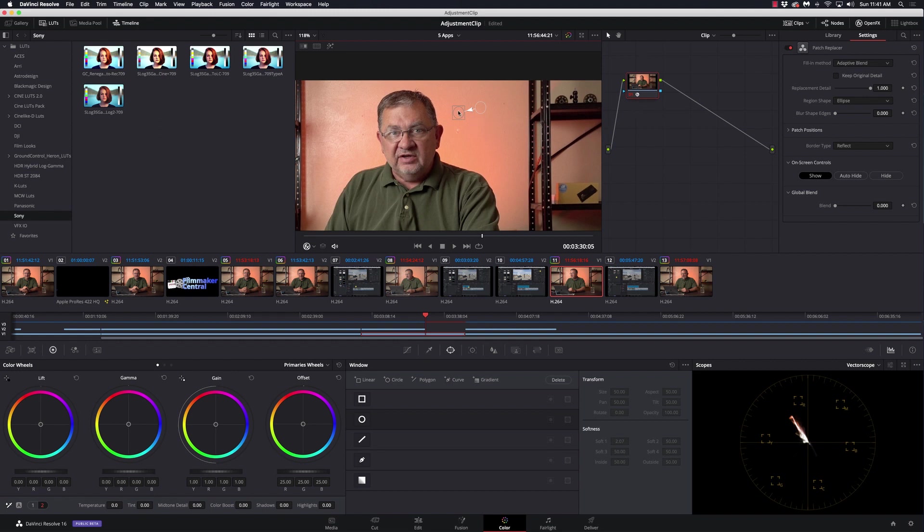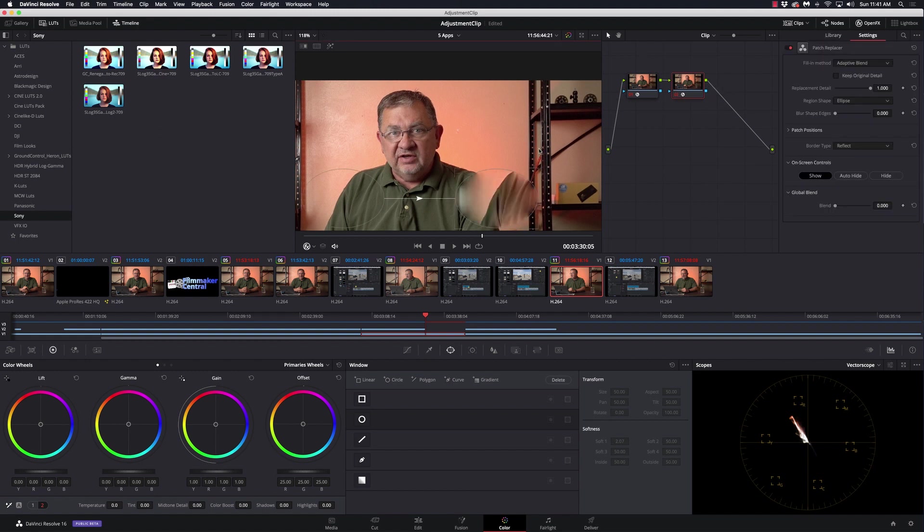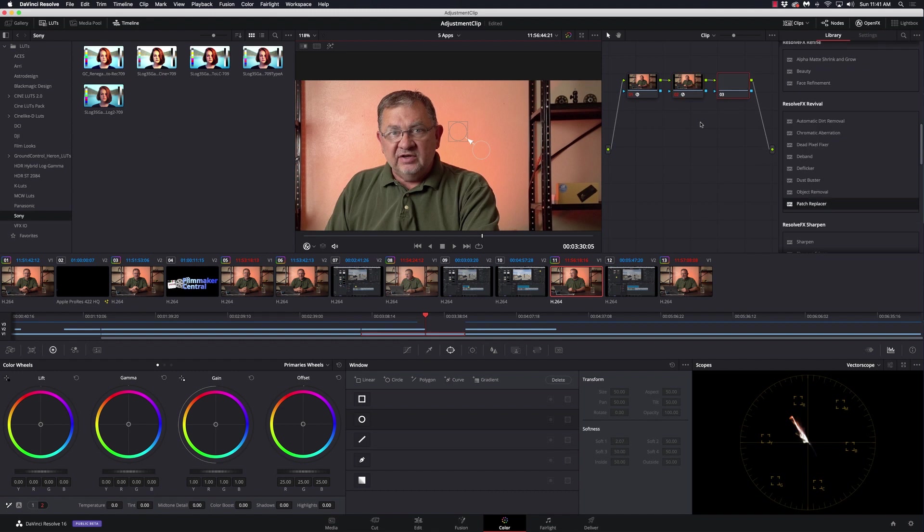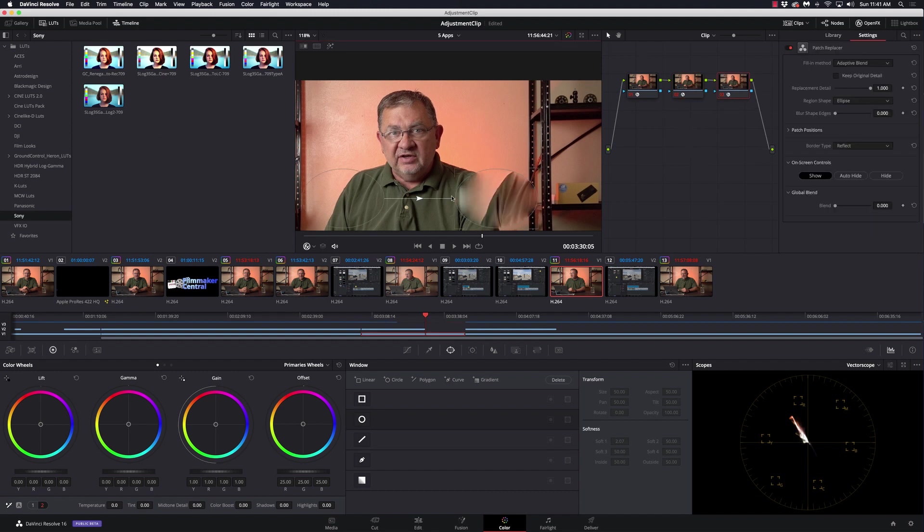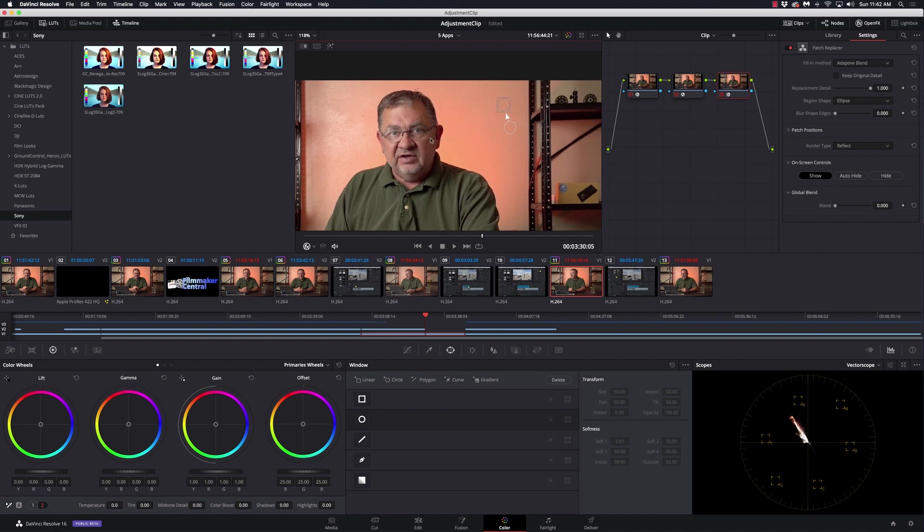Now, unfortunately, I can't just keep adding spots here. What I have to do is create another node and I'll add the patch replacer to that node. And again, I'll do the same thing. I'll bring that one up over here and I'm going to do another one. I'll add the patch replacer to that and I'll bring it to this little guy up here and I'll find a good spot for replacement.